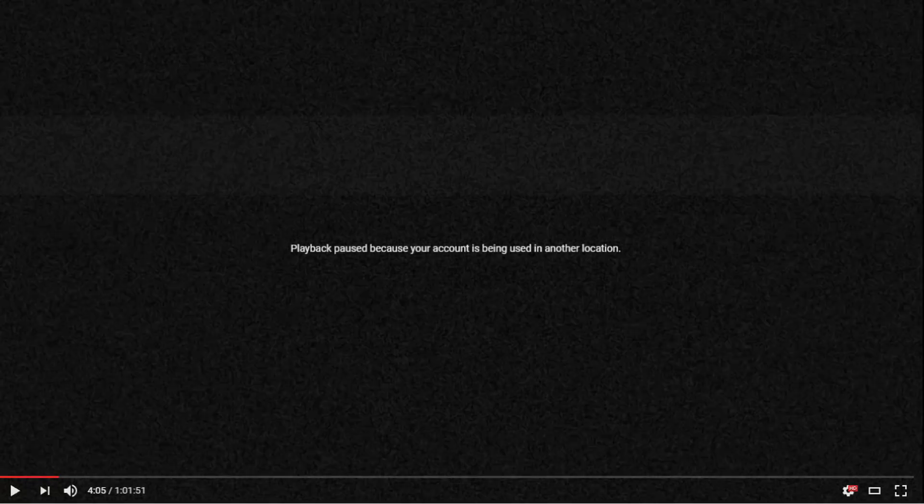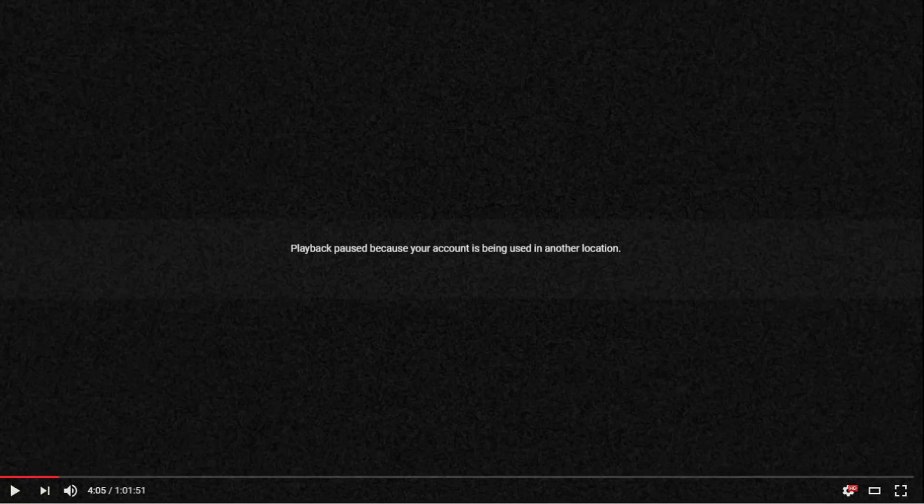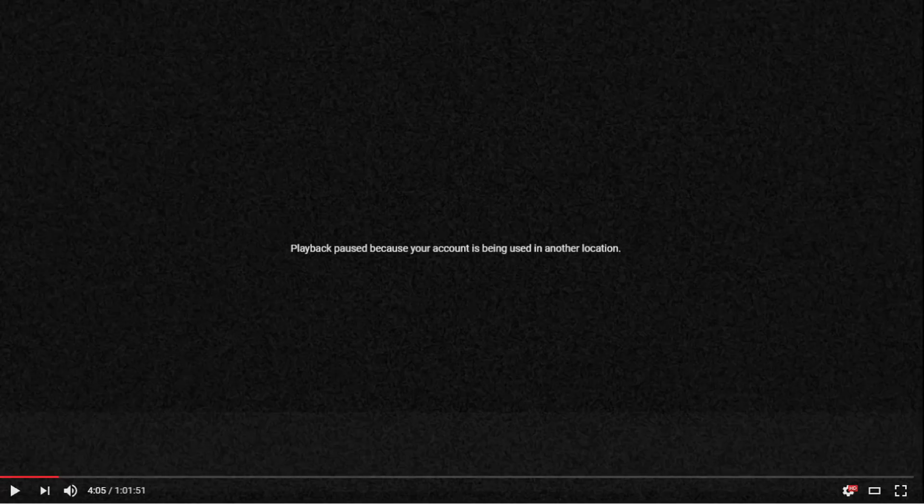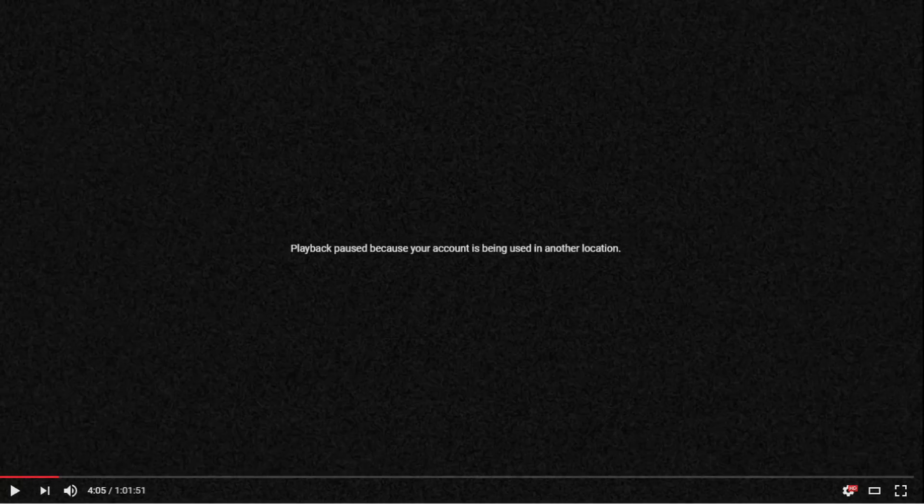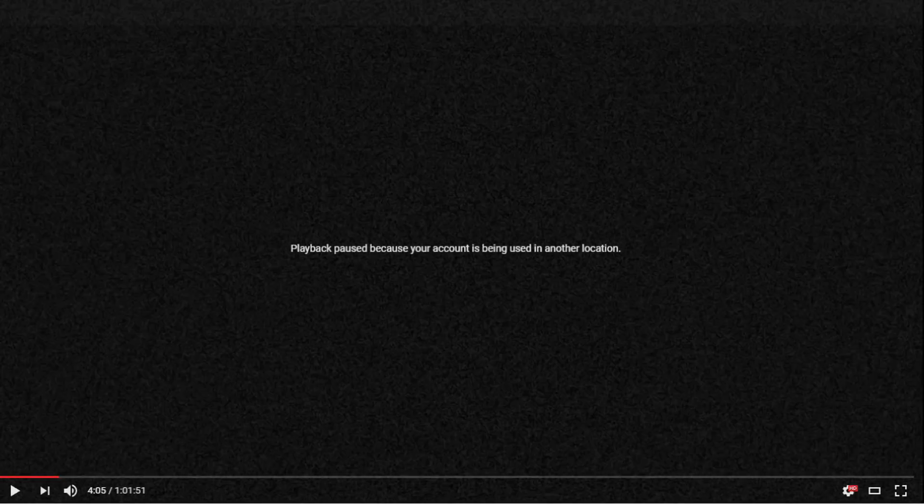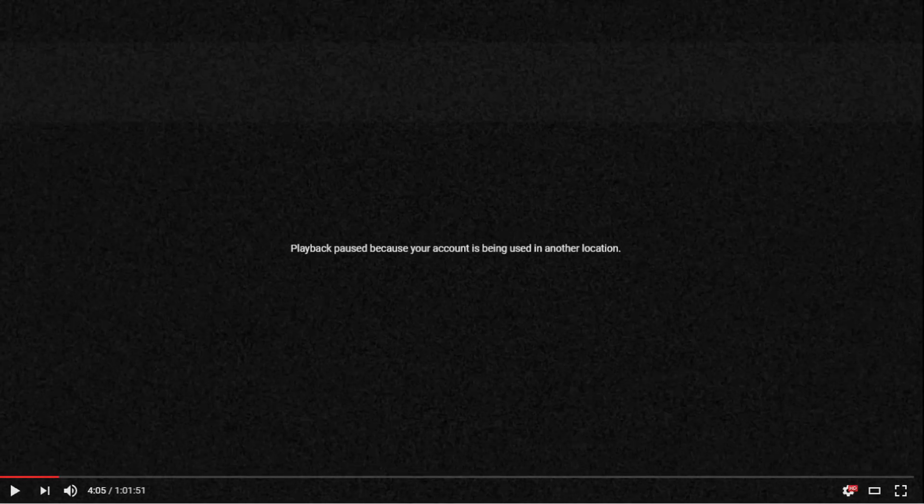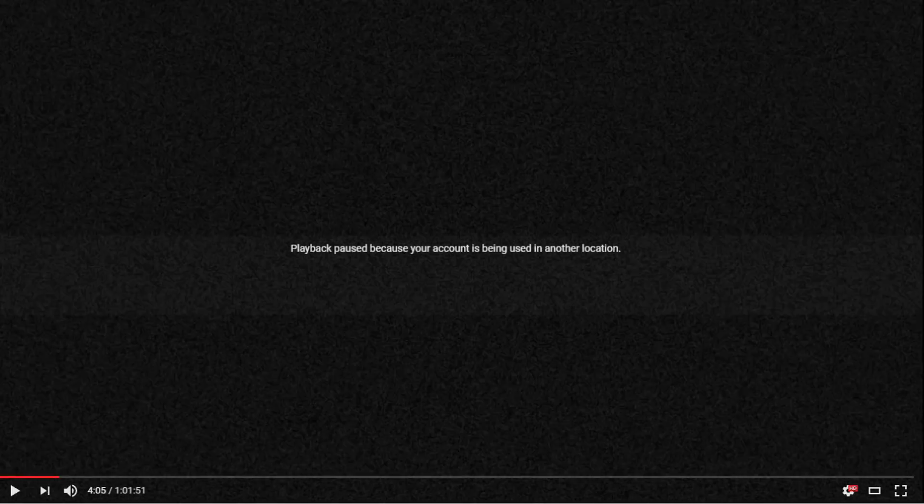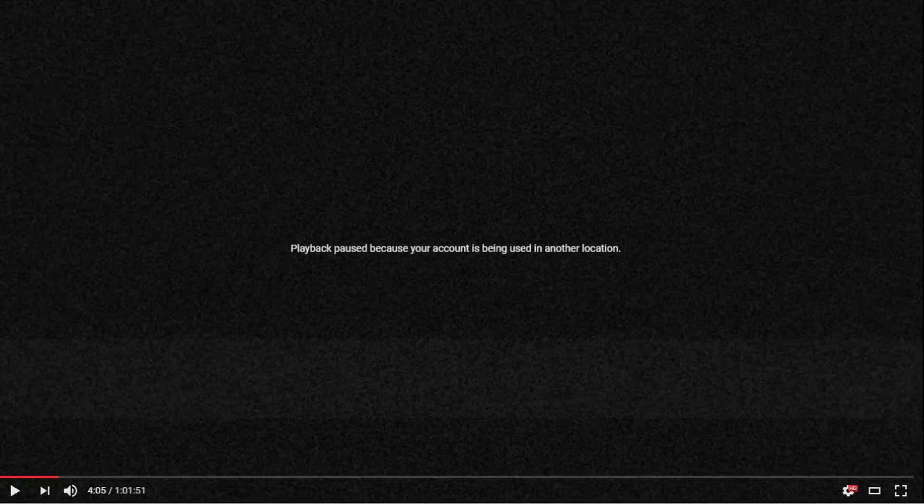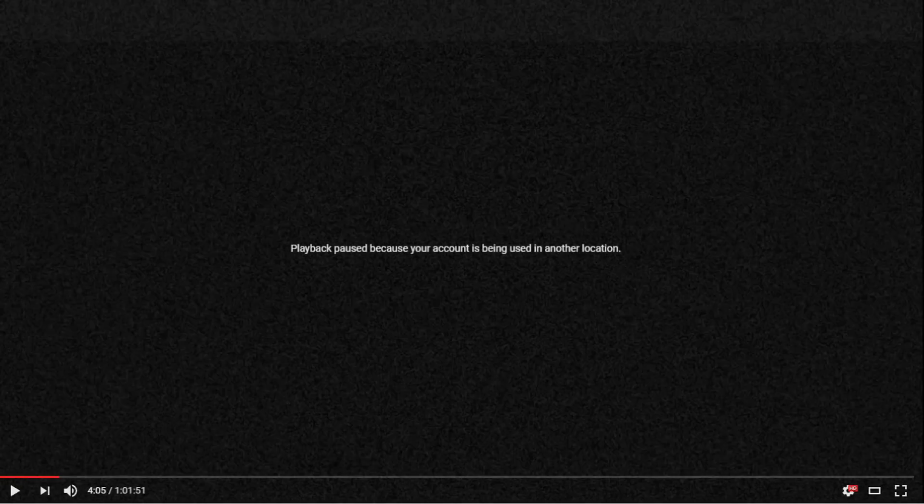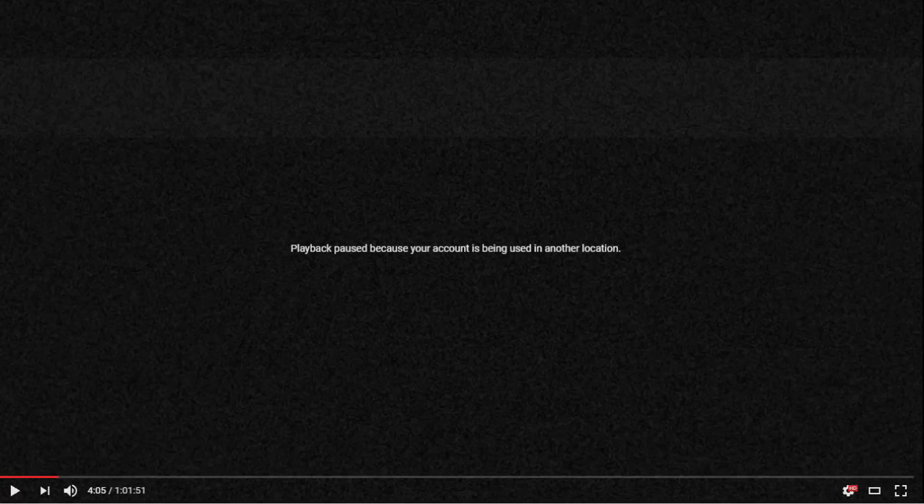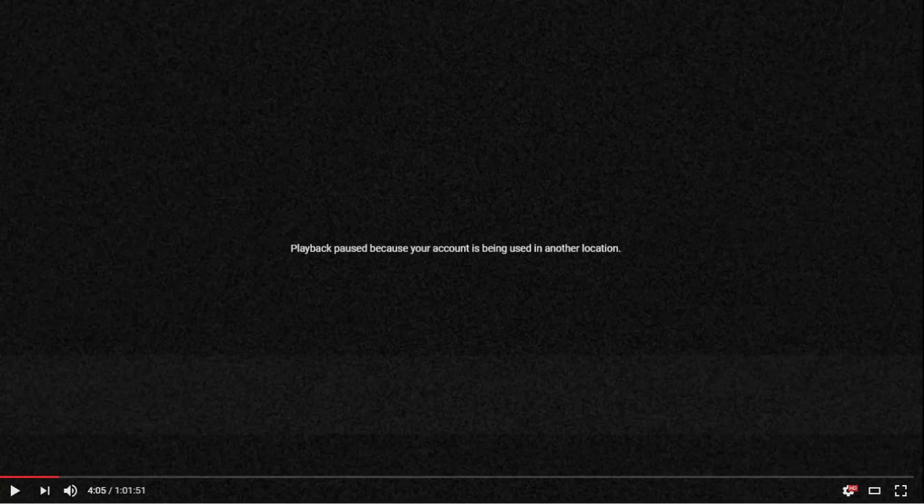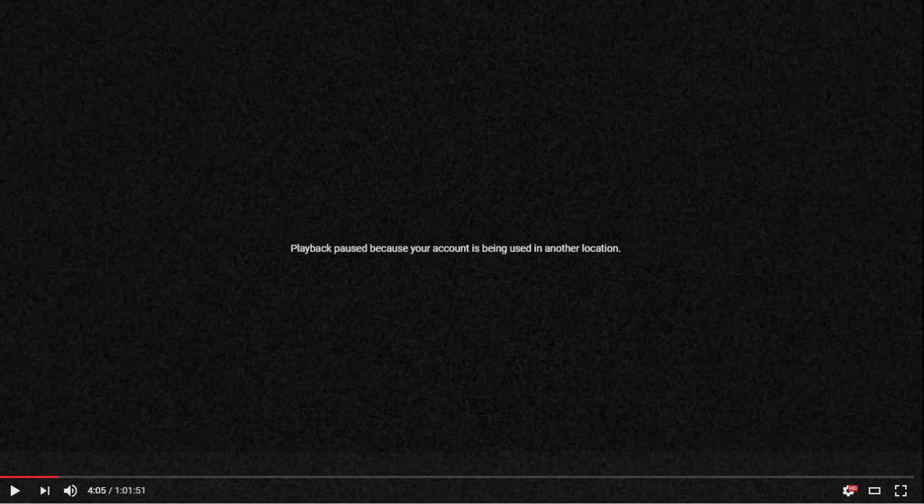YouTube gives us this 'playback paused because your account is being used in another location' message. Now when you see this, alarm bells may be ringing in your head thinking 'has someone accessed my account?' So instead of thinking like that, first just remember to ask yourself